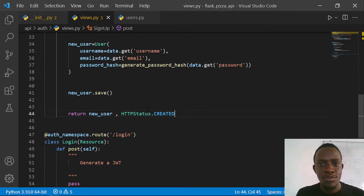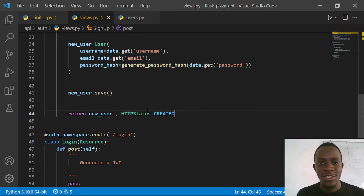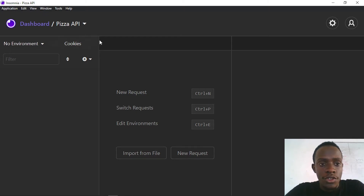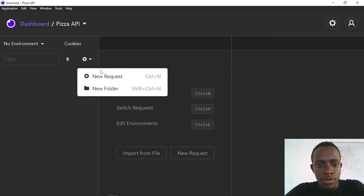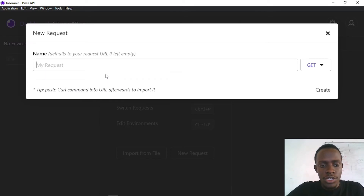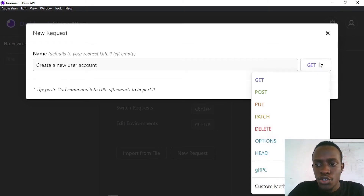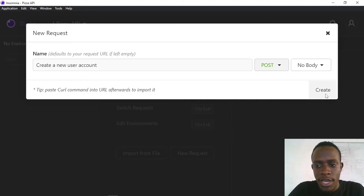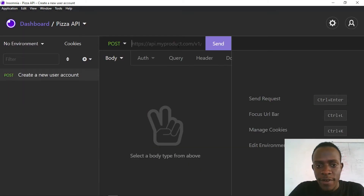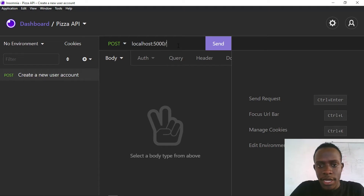I'm going to be using Insomnia to carry out most of these requests, and later I'll look at customizing our Swagger UI. I'll open up Insomnia - I've created a new request collection. I'll create a new request called 'create a new user account', which is going to be a POST request.